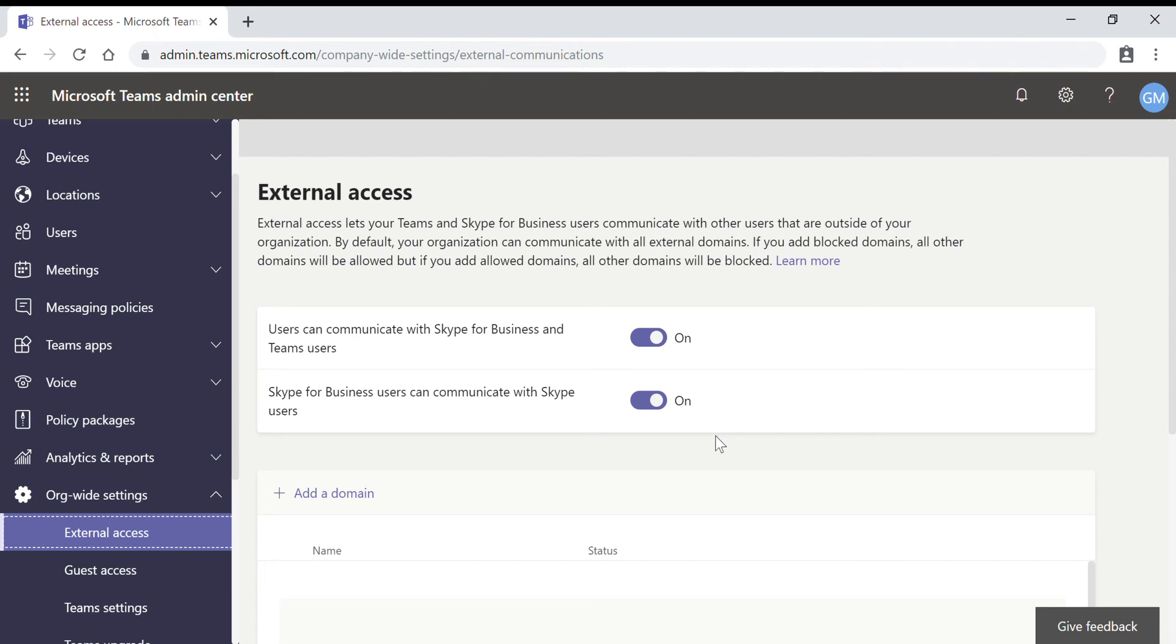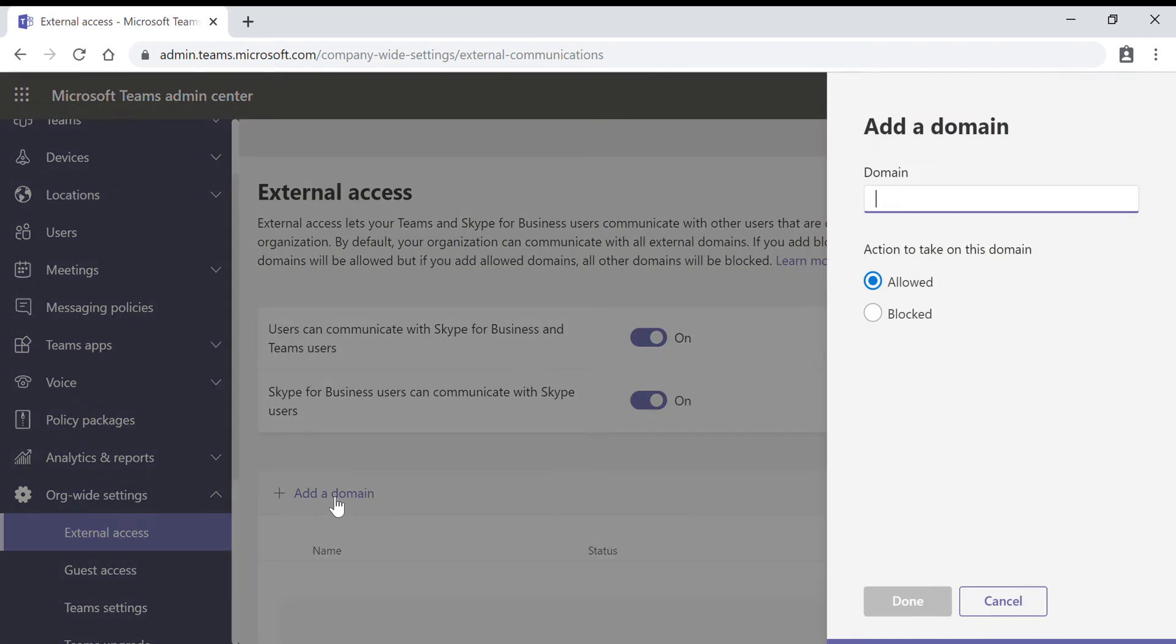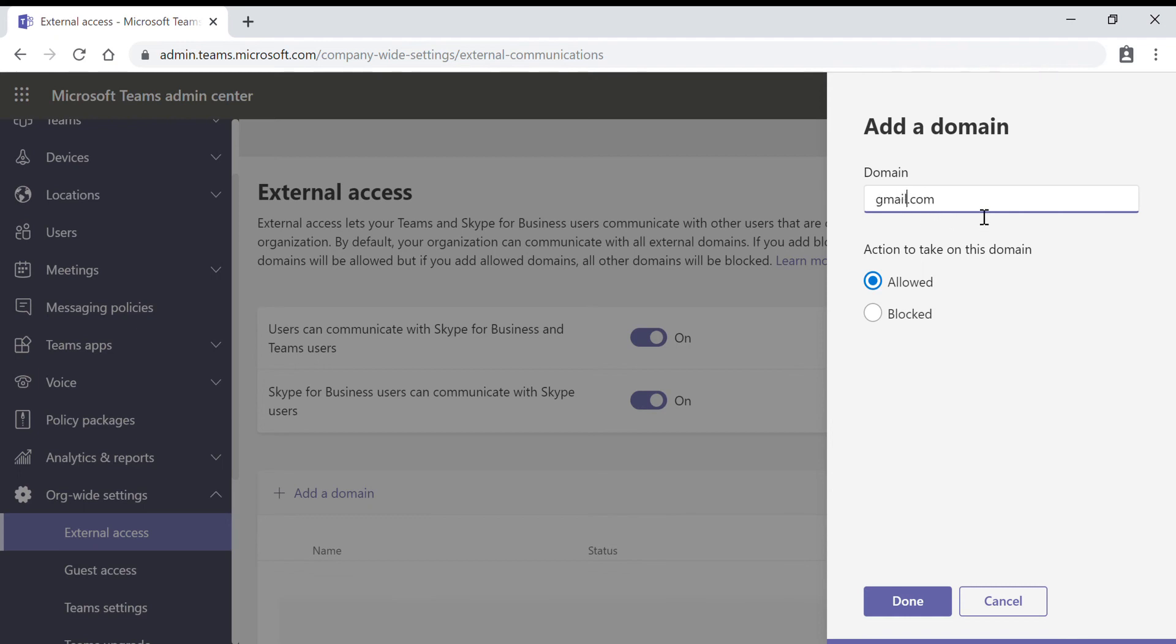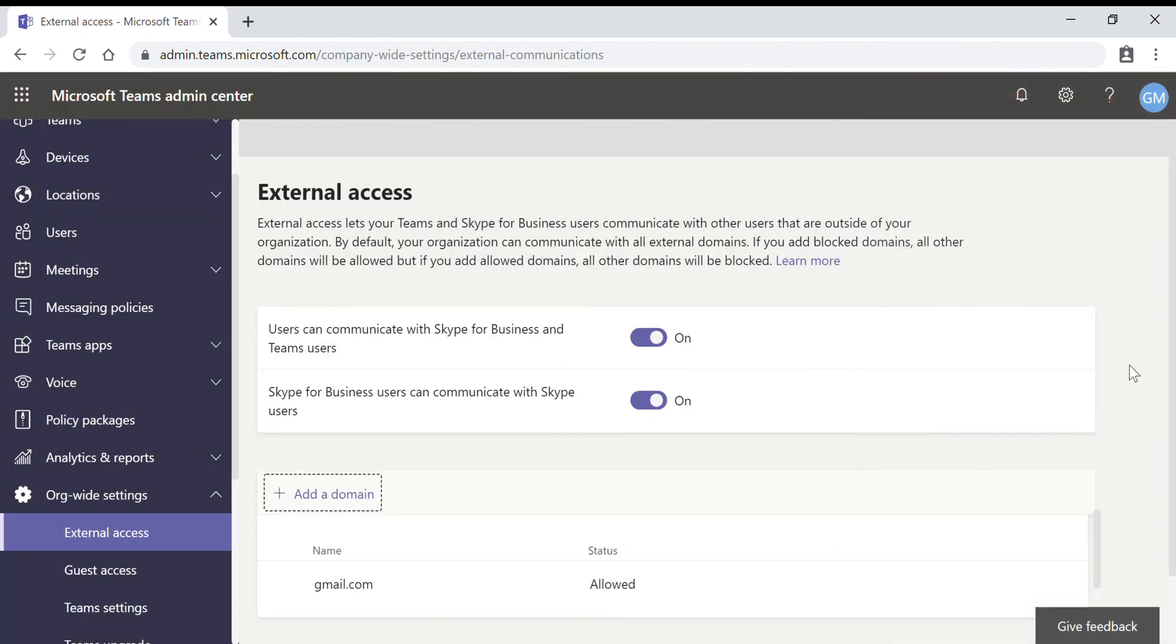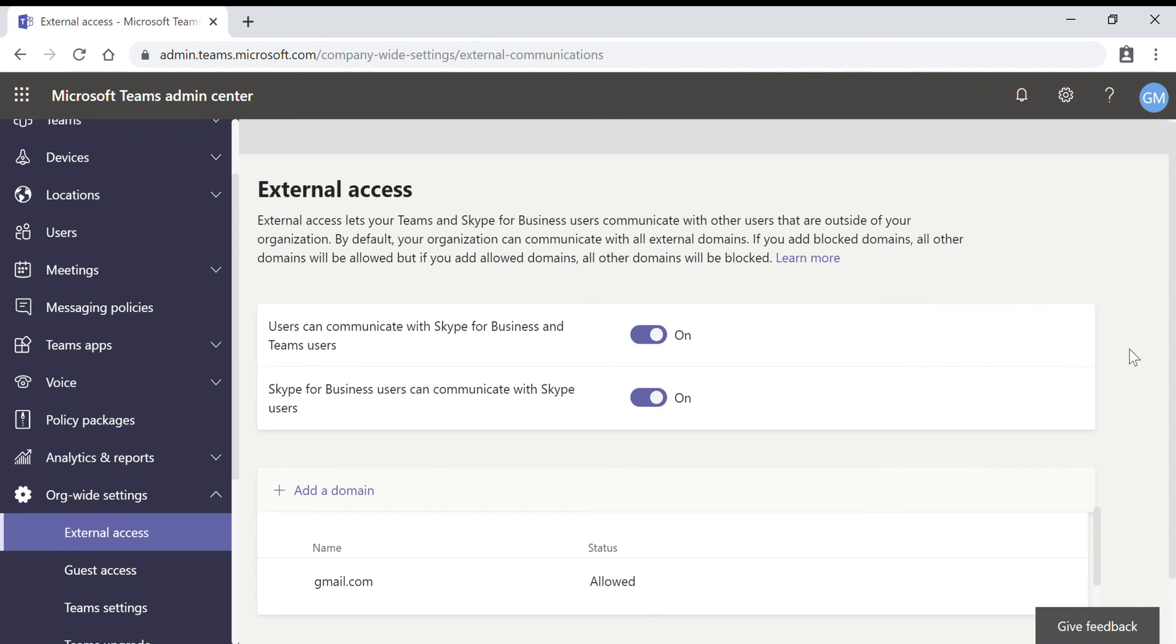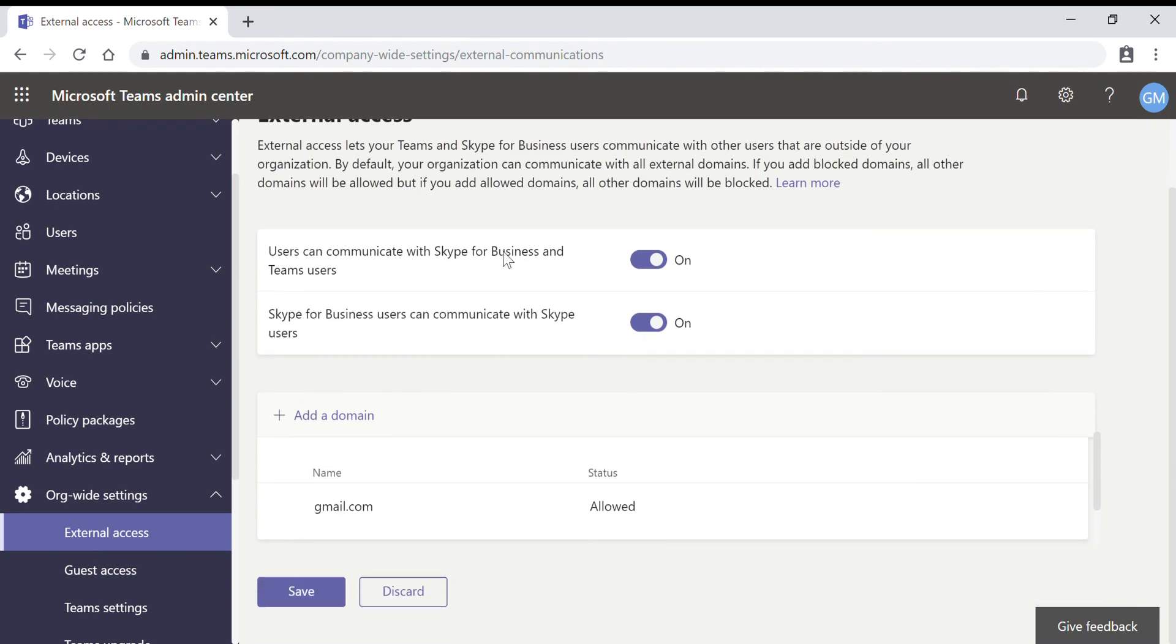To allow specific domains, you have to click on add a domain and type the domain name. For example, gmail.com, select allowed, click on done, and then you need to click on save.